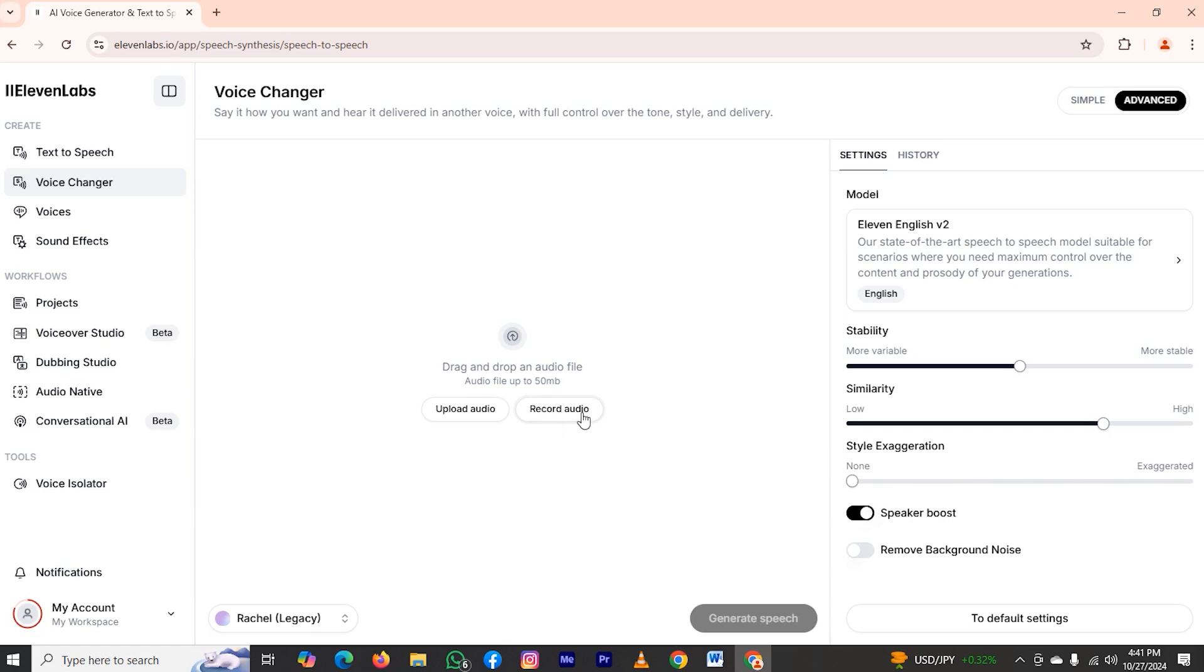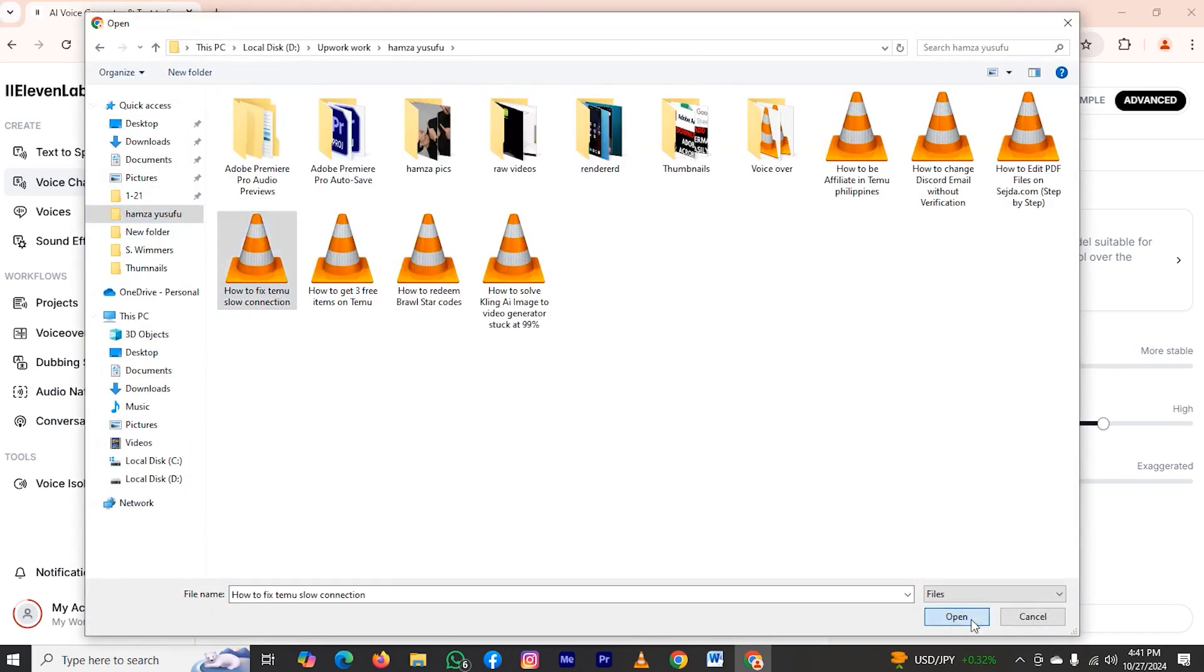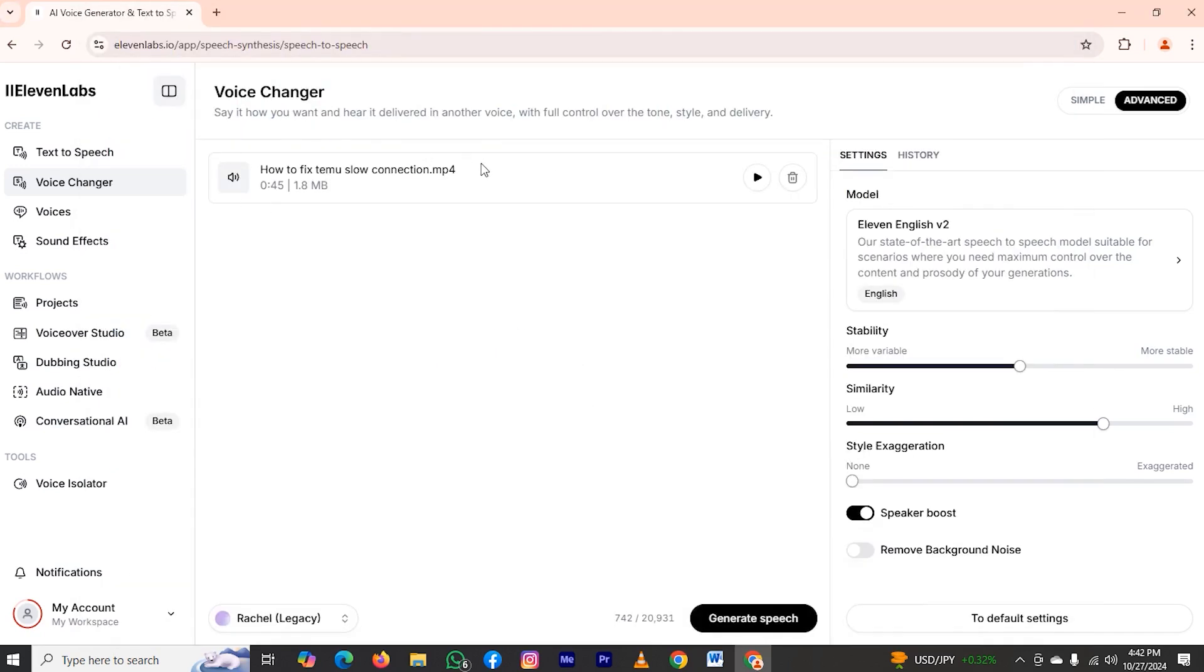You can also record your own voice over in Eleven Labs by clicking on record audio. But I have my audio file, so I will click on upload. My computer files will open and I will select my audio from there. Here is my audio file.